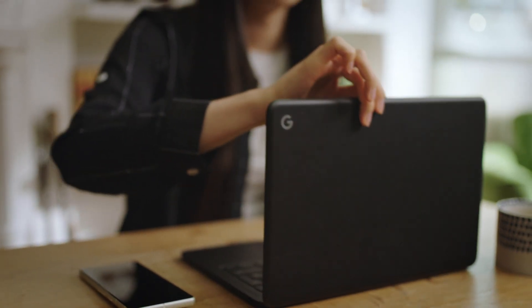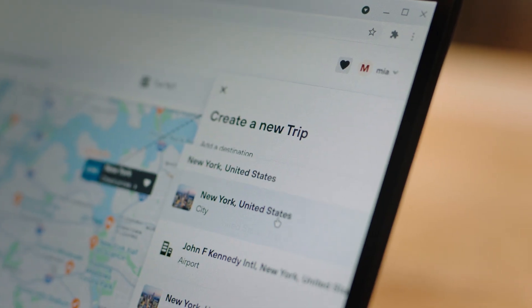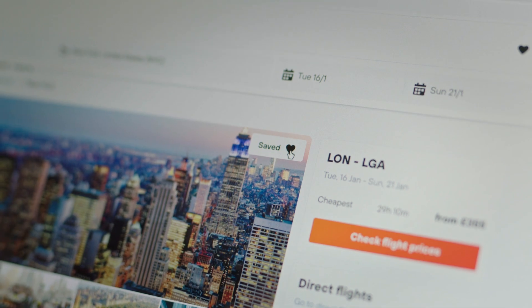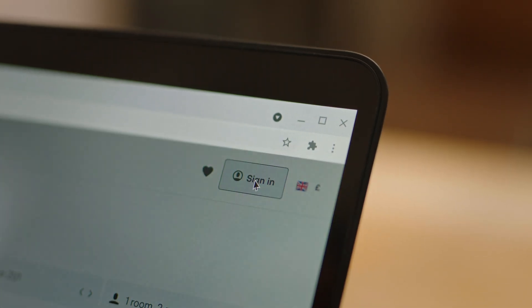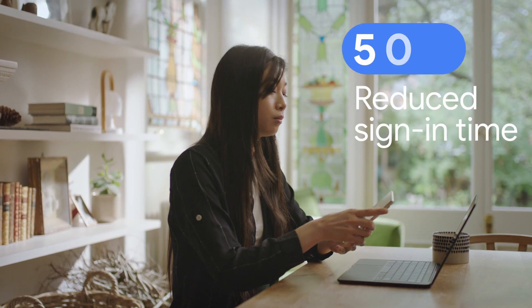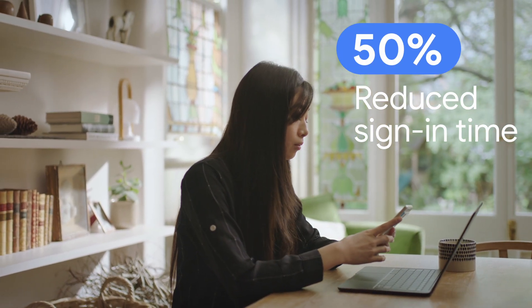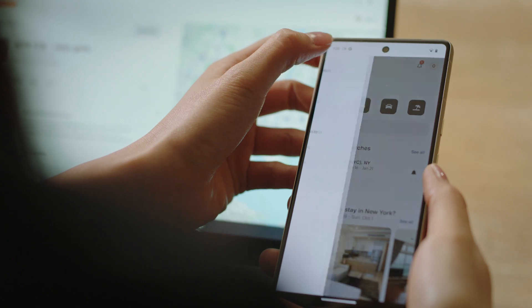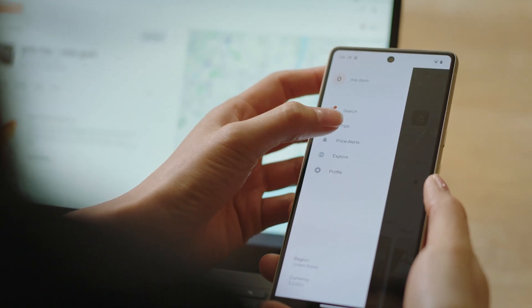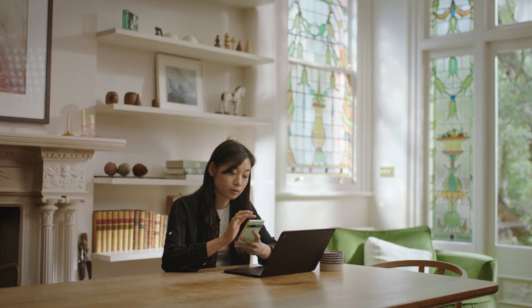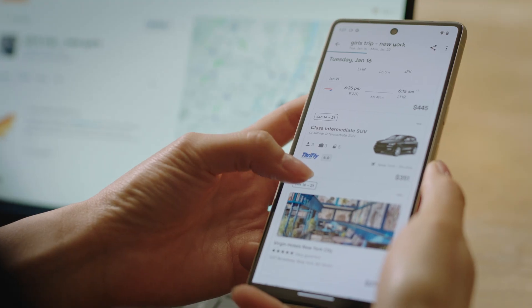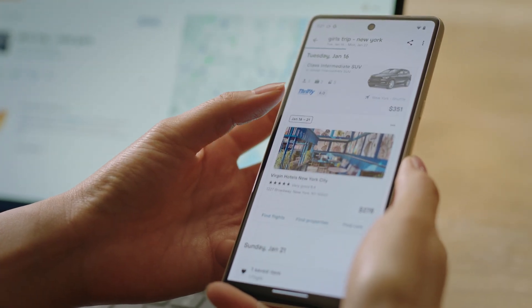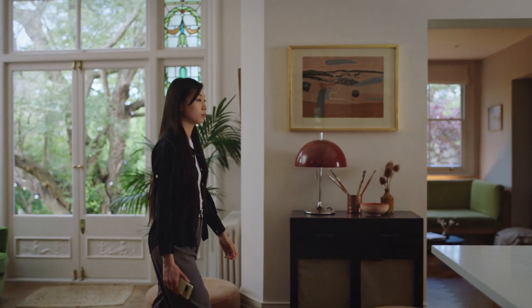In 2023, Kayak partnered with Google to integrate passkeys into our Android app. Since integrating passkeys into the Kayak Android app, we have seen a decrease of the time to sign in by 50%. We have seen the amount of users who would abandon account registration completely decrease. And we have also seen a decrease in the risk in terms of protecting the accounts of our users from malicious attacks.